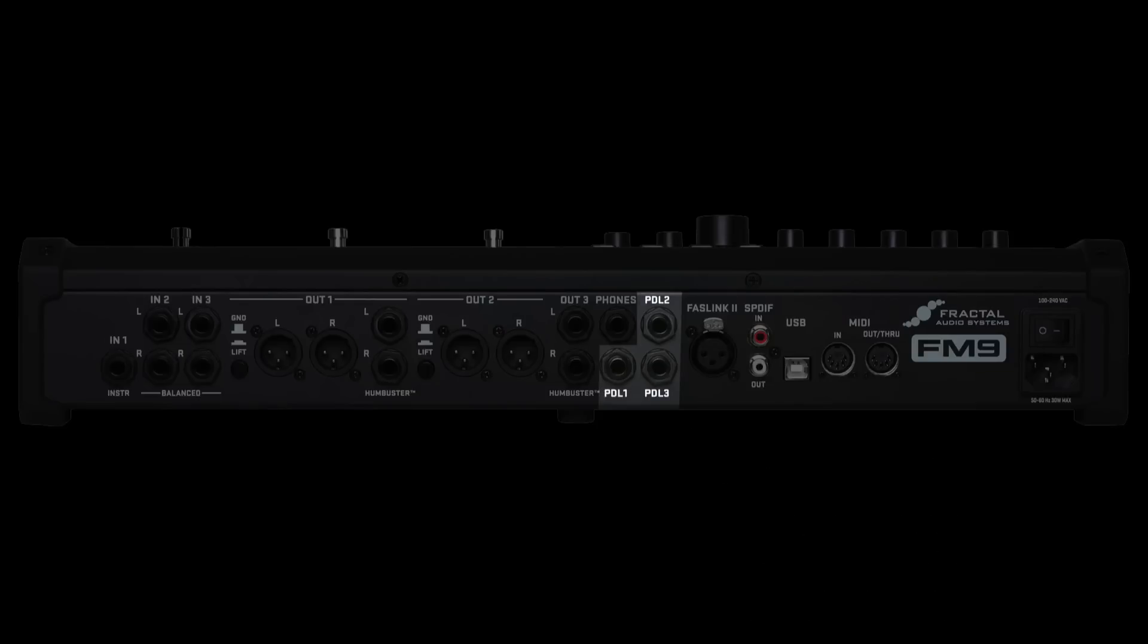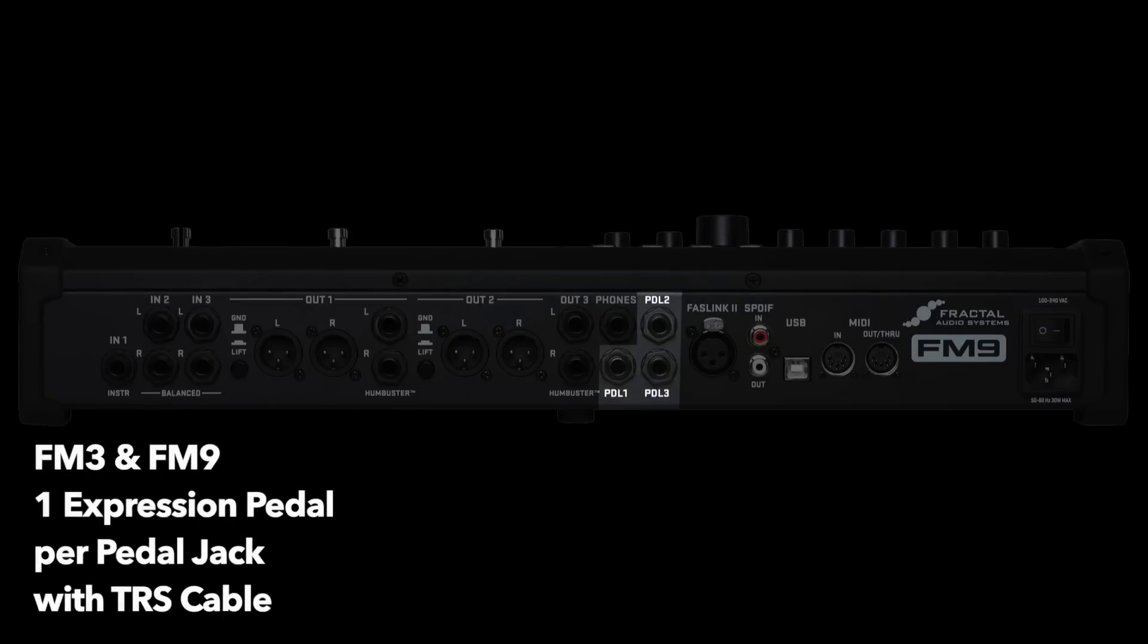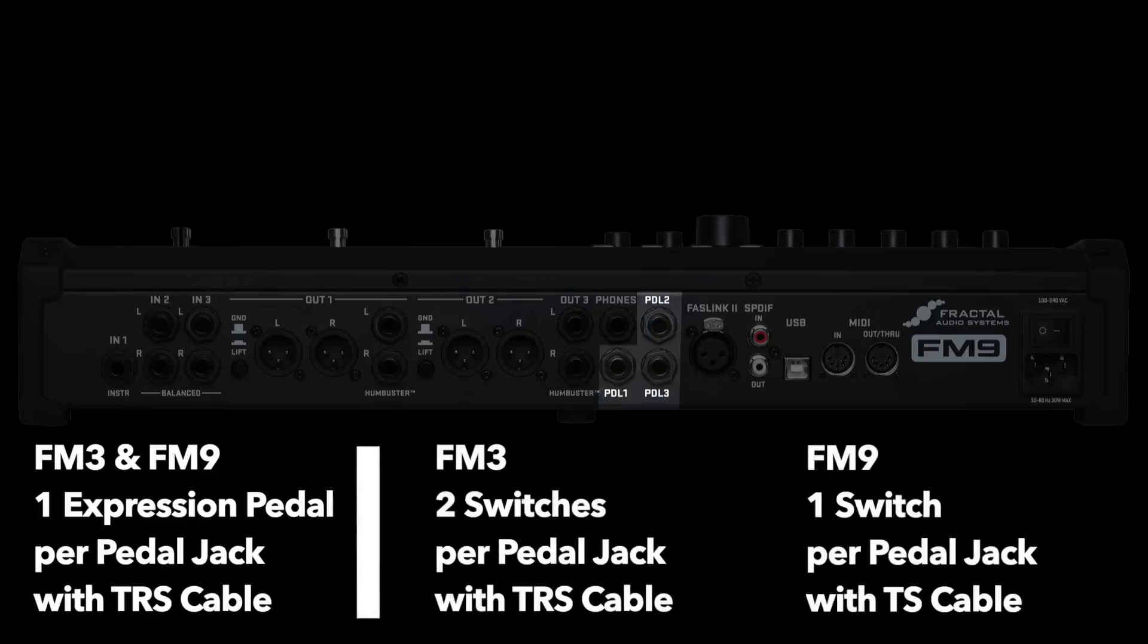There are three total pedal or switch jacks compared to two on the FM3. There are some differences though. On both the FM3 and FM9, each pedal jack can host one expression pedal via TRS cable. So the FM3 could have two maximum expression pedals and no switches, while the FM9 could have three maximum expression pedals and no switches.